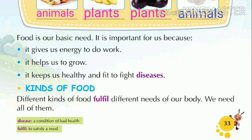Food is our basic need. It is important for us because it gives us energy to do work. It helps us to grow. It keeps us healthy and fit to fight diseases.